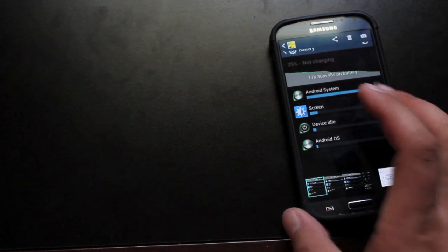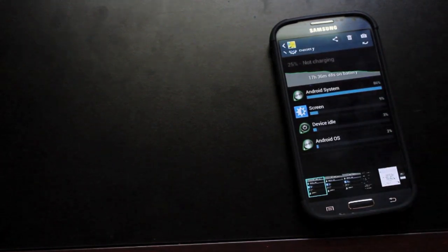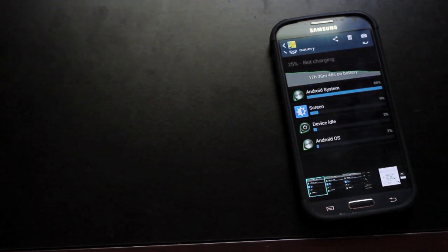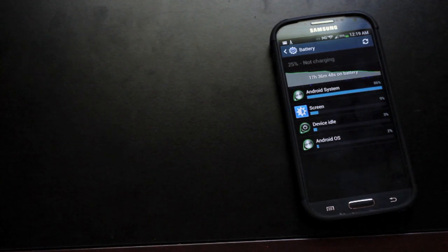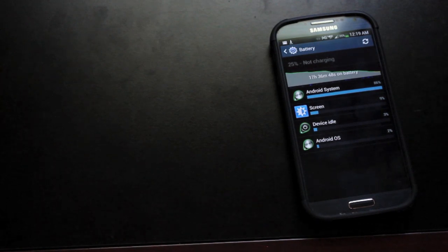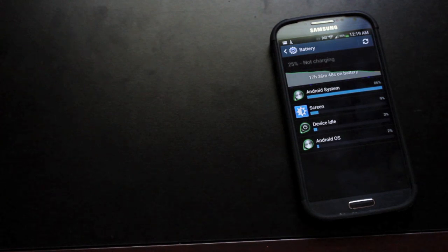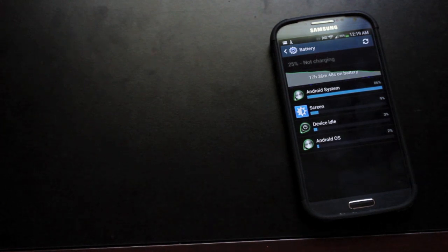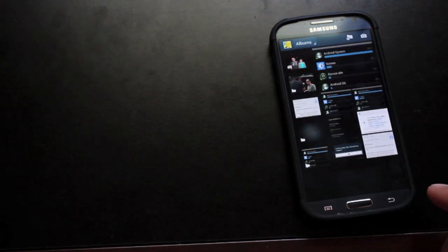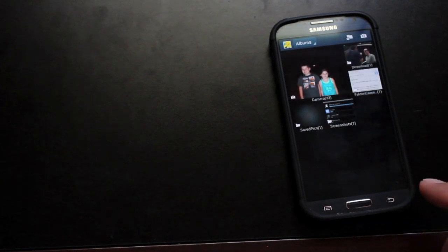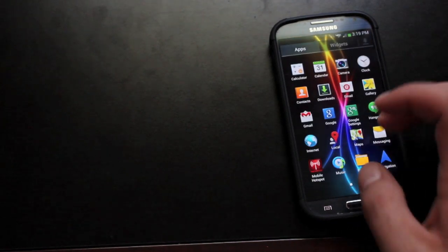Then the last day I went 17 and a half hours. That day I used my screen a little more than the time before, probably more like two and a half or three hours and I was down to 25%. So the battery life has been outstanding, it's been very good for me and it's one of my favorite parts of the ROM.